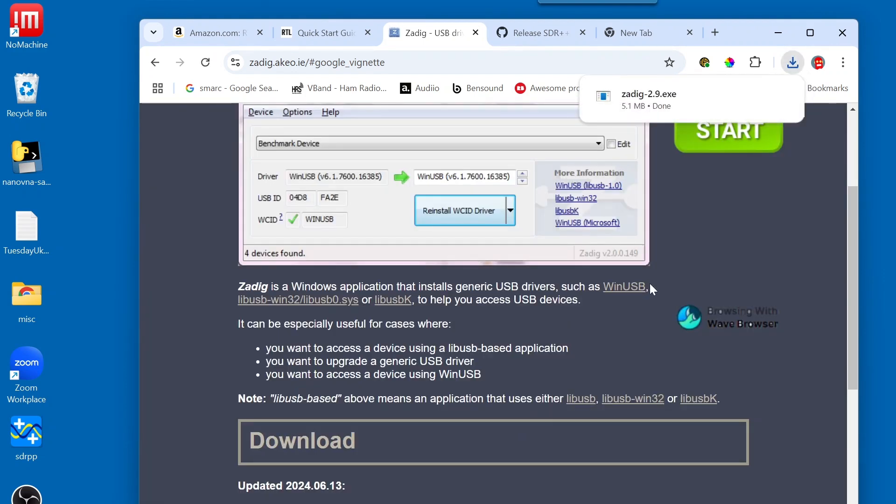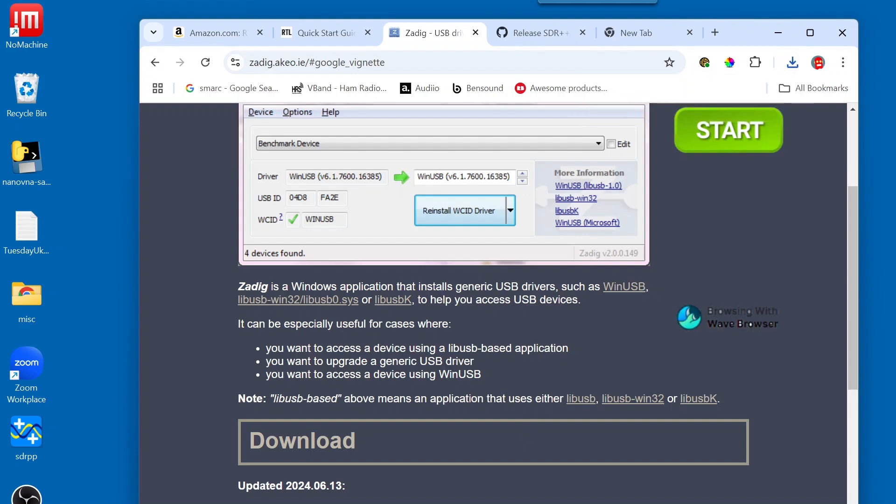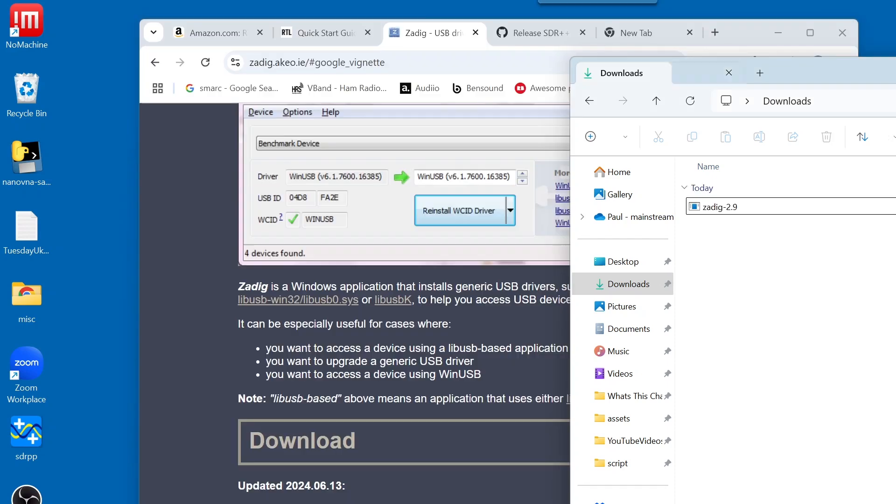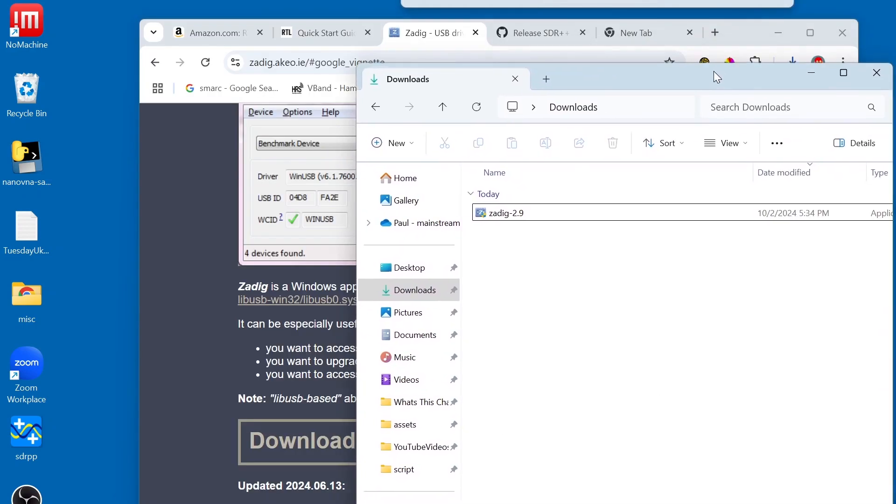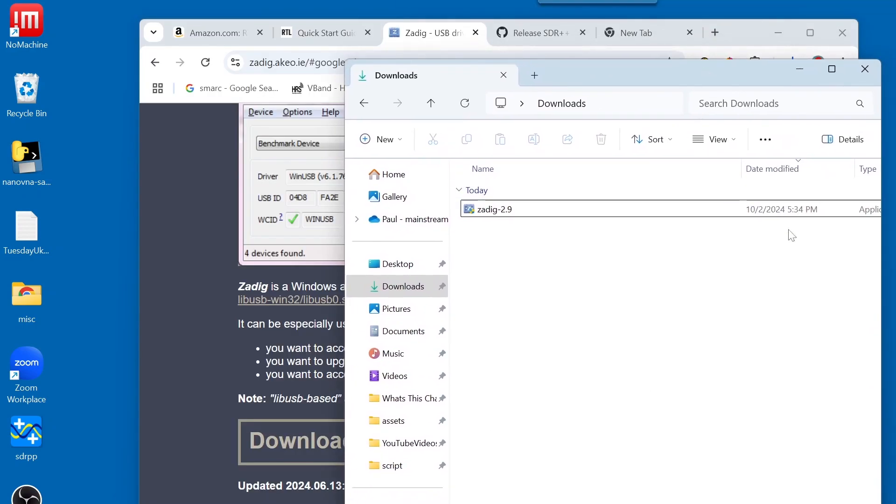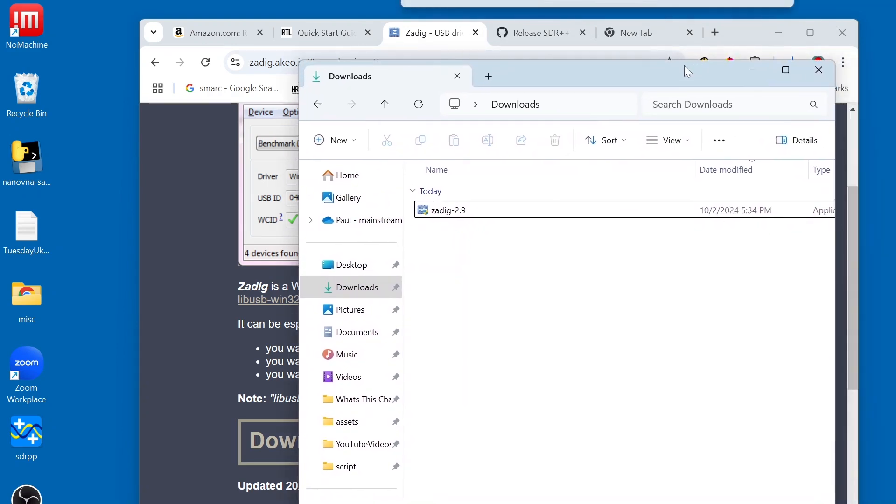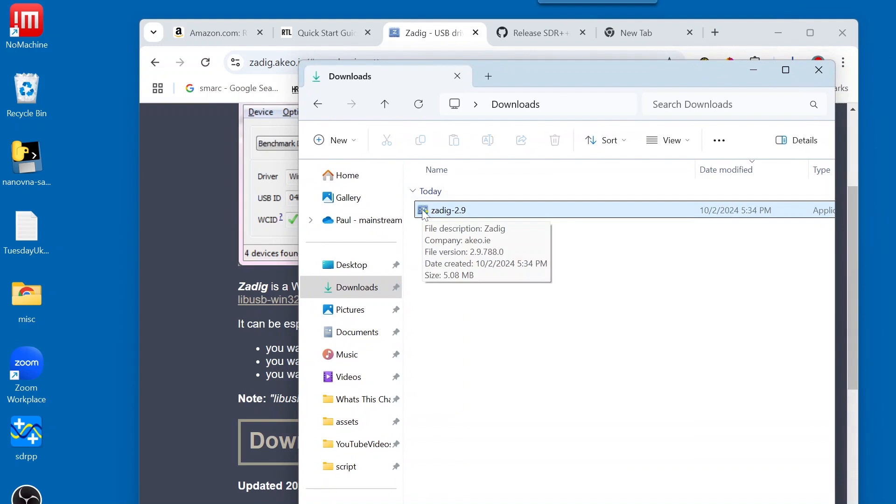Okay. And it is downloaded. So, we're going to head over to our Downloads Directory. And here this is. And this is an application. So, I'm going to double-click on it.